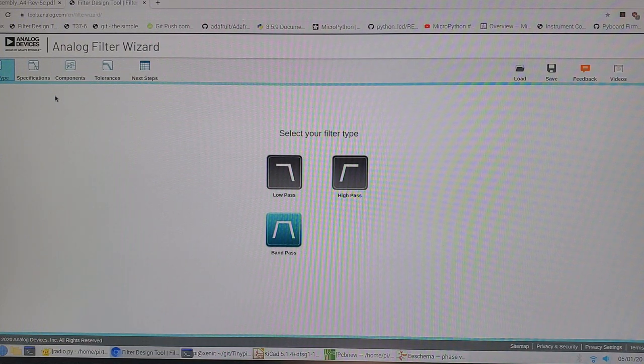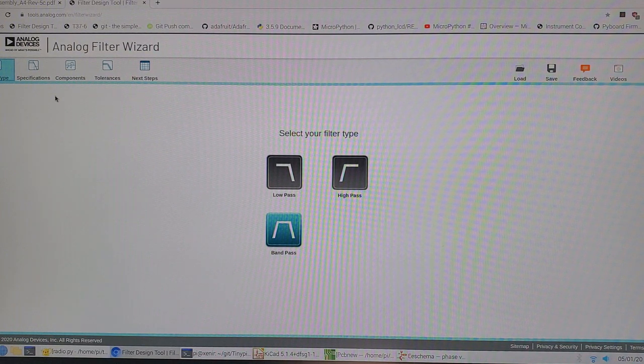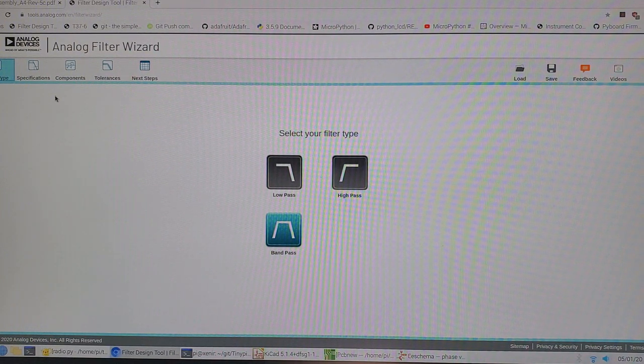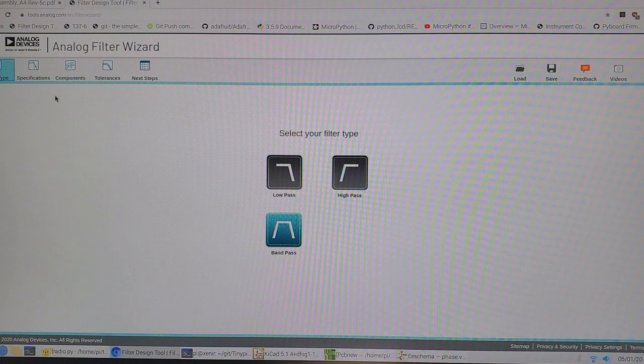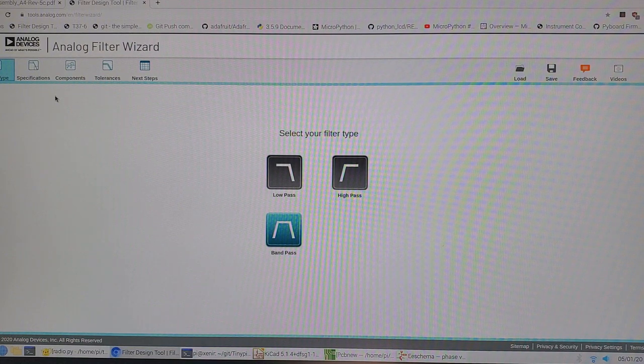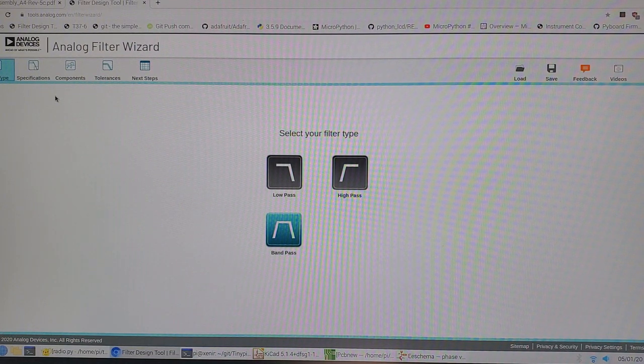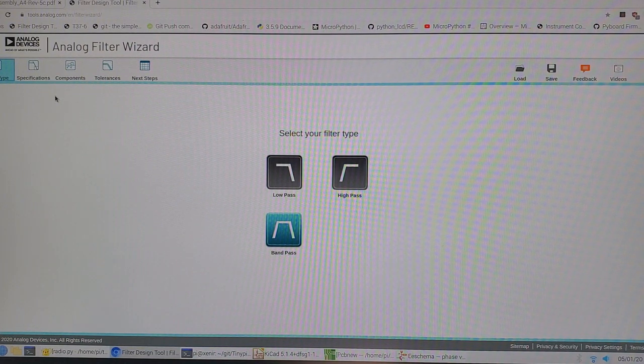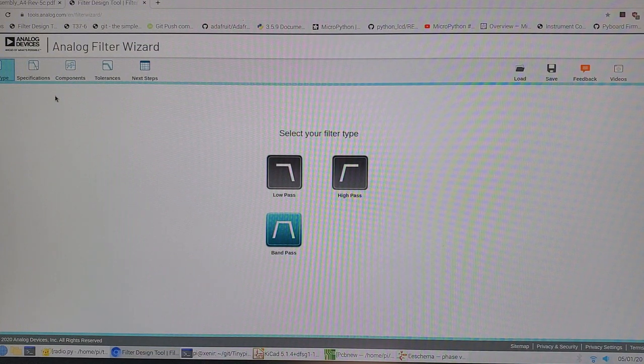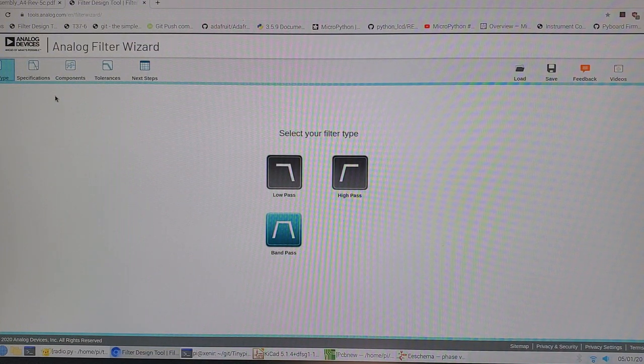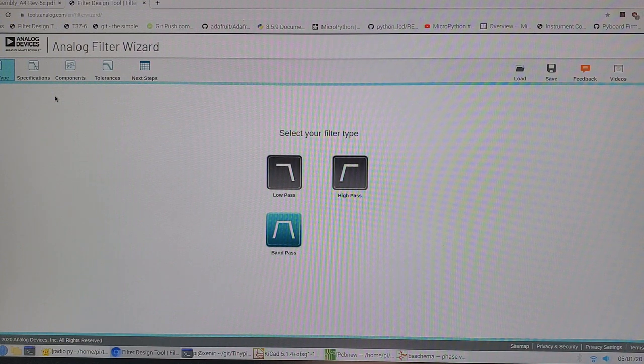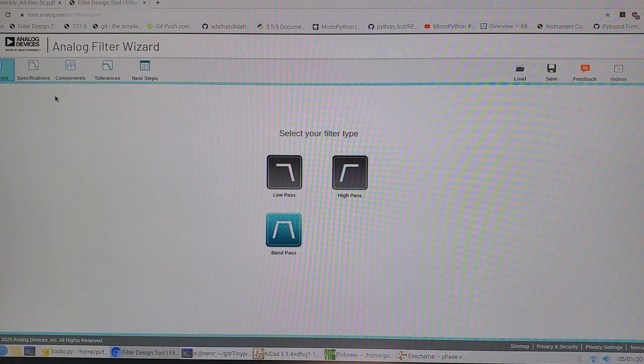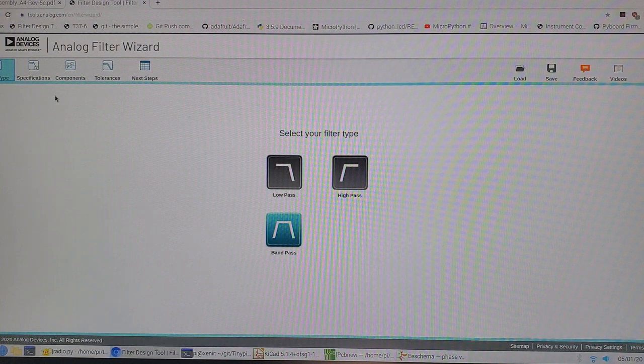Filter design can be done from first principles, a lot of math behind it, and I'll add a link for those interested in the mathematical approach. I can't do it from first principles, so what I was looking for is a piece of software that would help me design an audio bandpass filter without understanding all the underlying math.